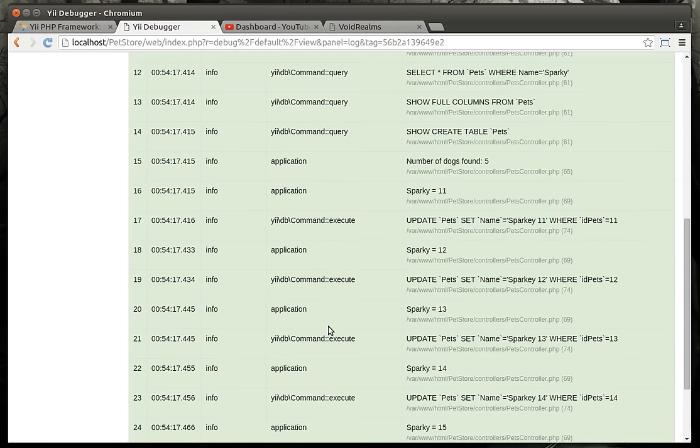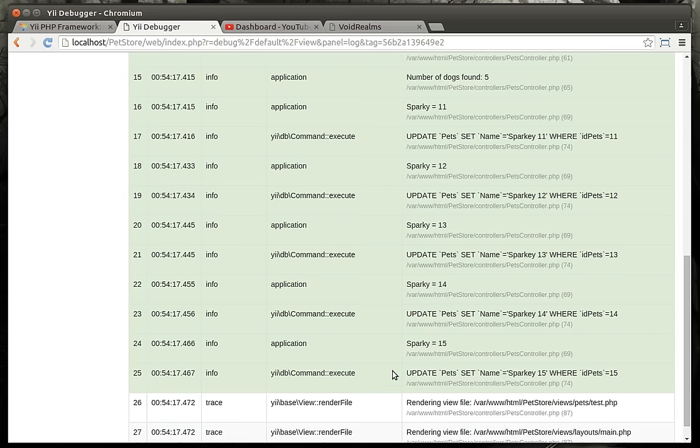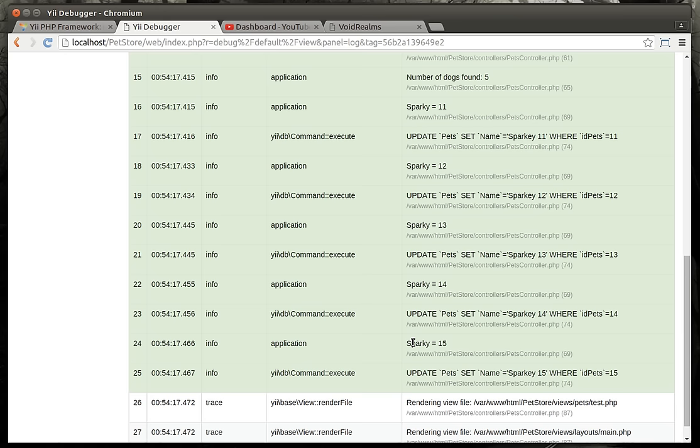Big ominous error message here. And we will go back out here and go back, which it runs the script. And when we look, we can see number of dogs found, Sparky 11 update, Sparky 12 update. So we're doing an update on each individual one. So that is kind of how Yii executes this under the hood. Now you can do like an update all or something like that, but I kind of wanted to show you this is very communication intensive between the app and the database because you're doing all of these one after another.